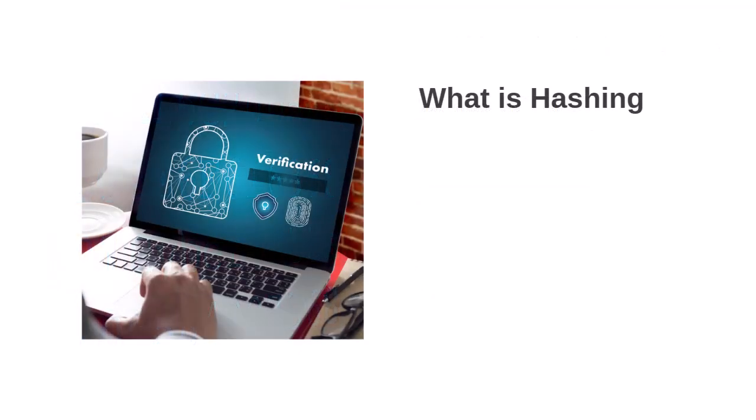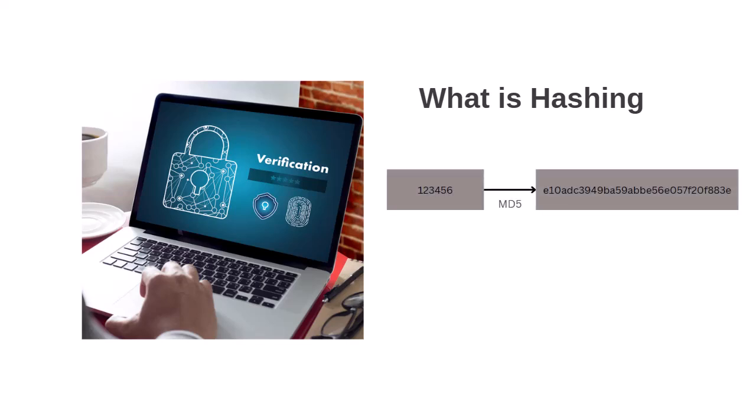Now you might be wondering about the meaning of the word hash. Hashing is a process that websites and operating systems like Windows or Linux use to secure your passwords. For instance, if your password is 123456, it gets transformed into an unrecognizable string using a hashing algorithm like MD5, for example.